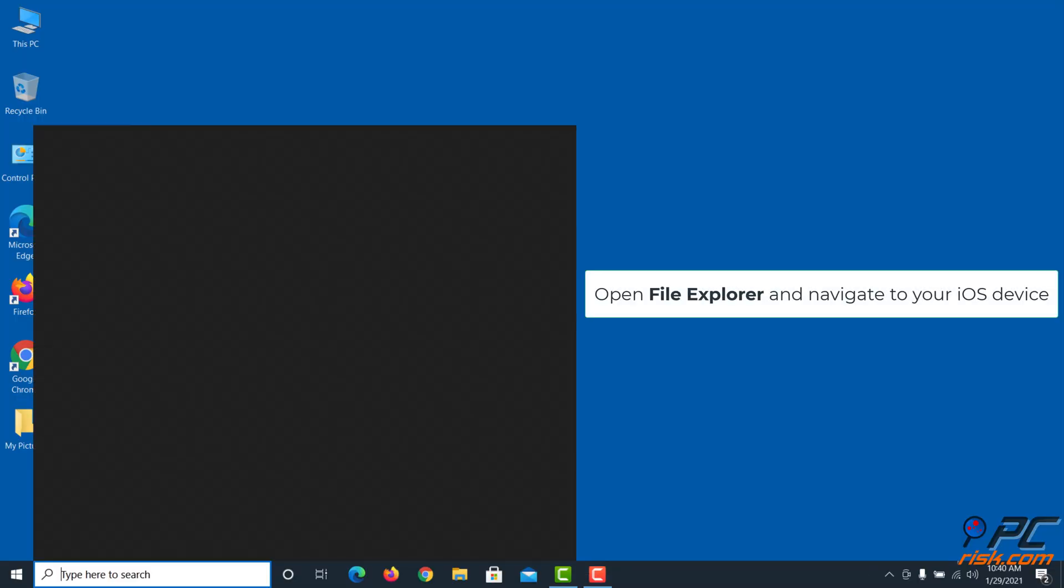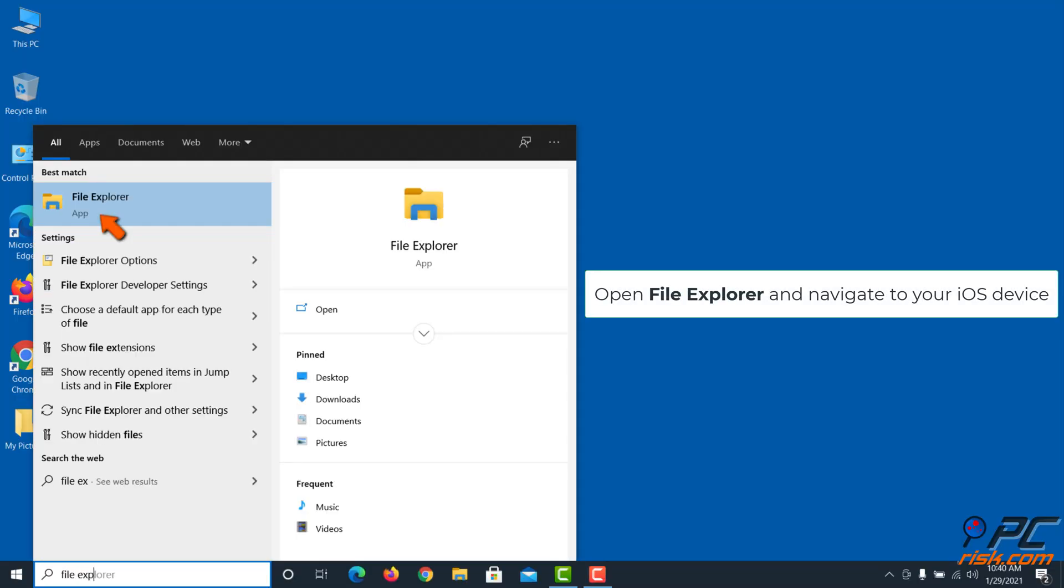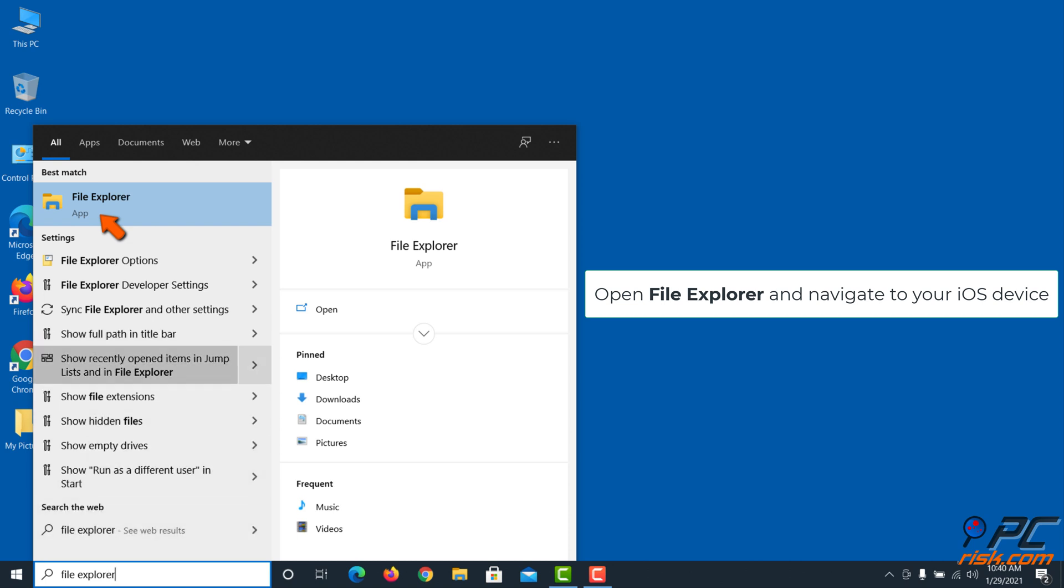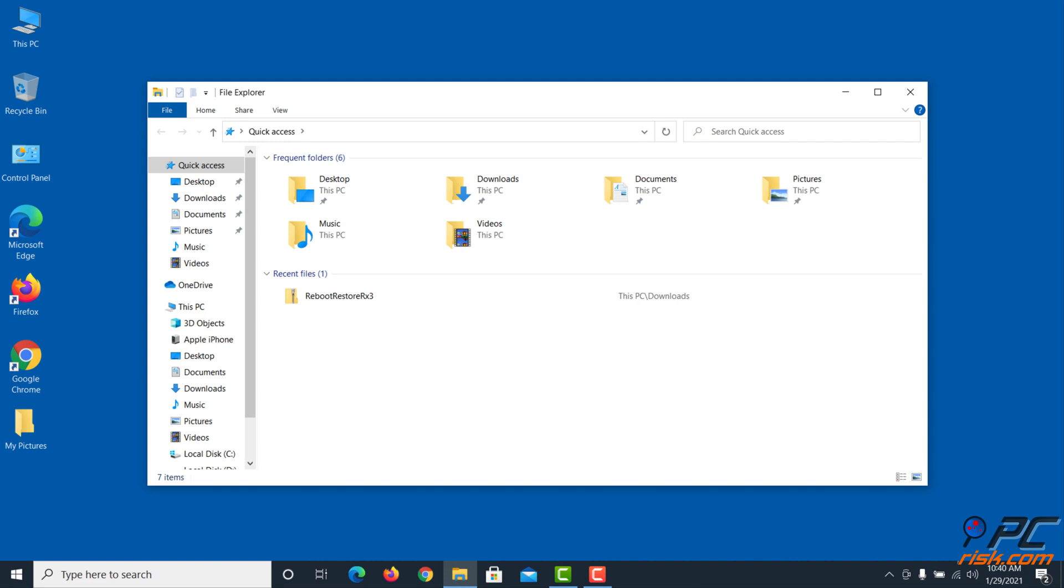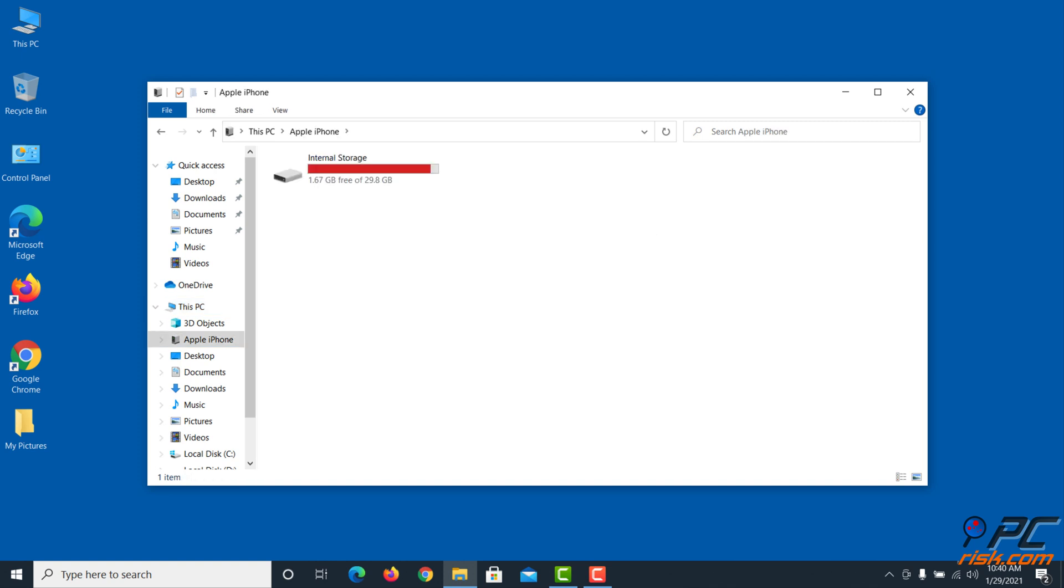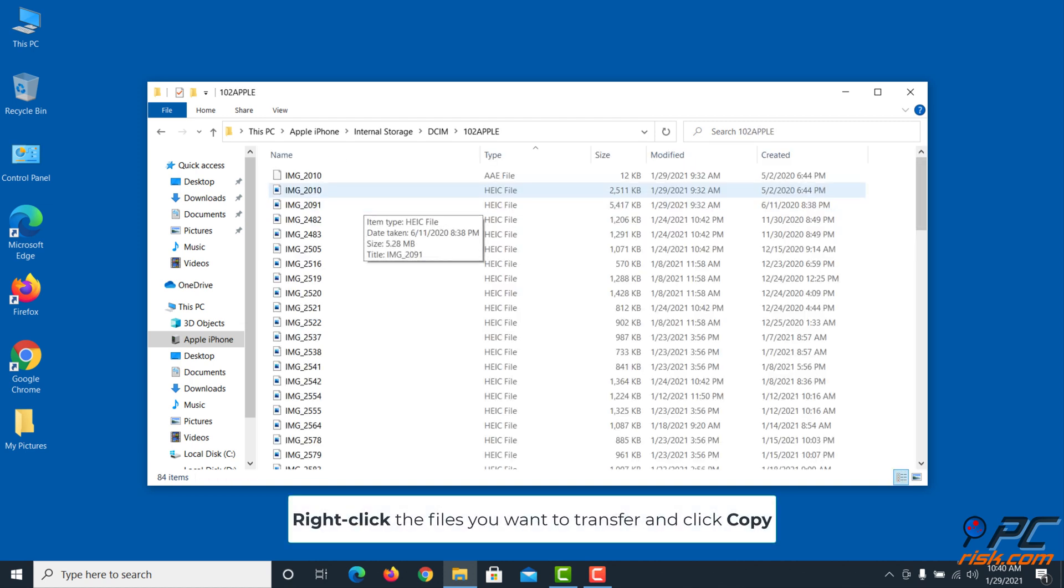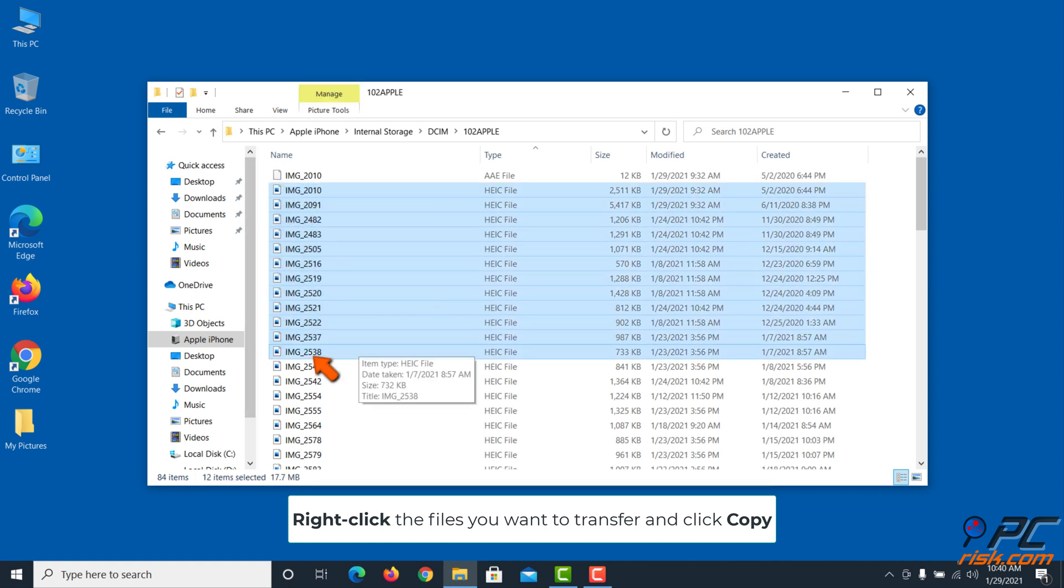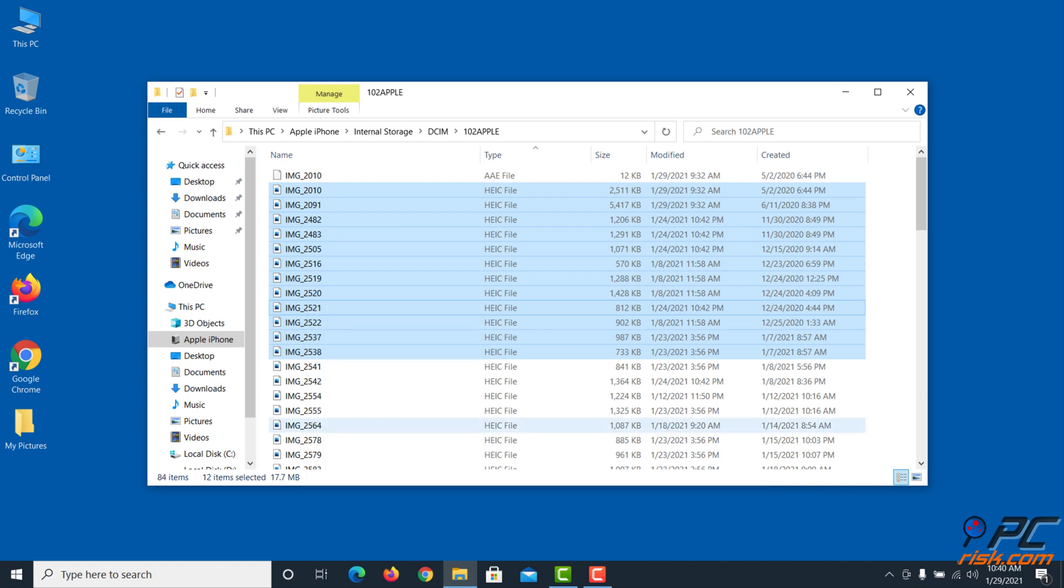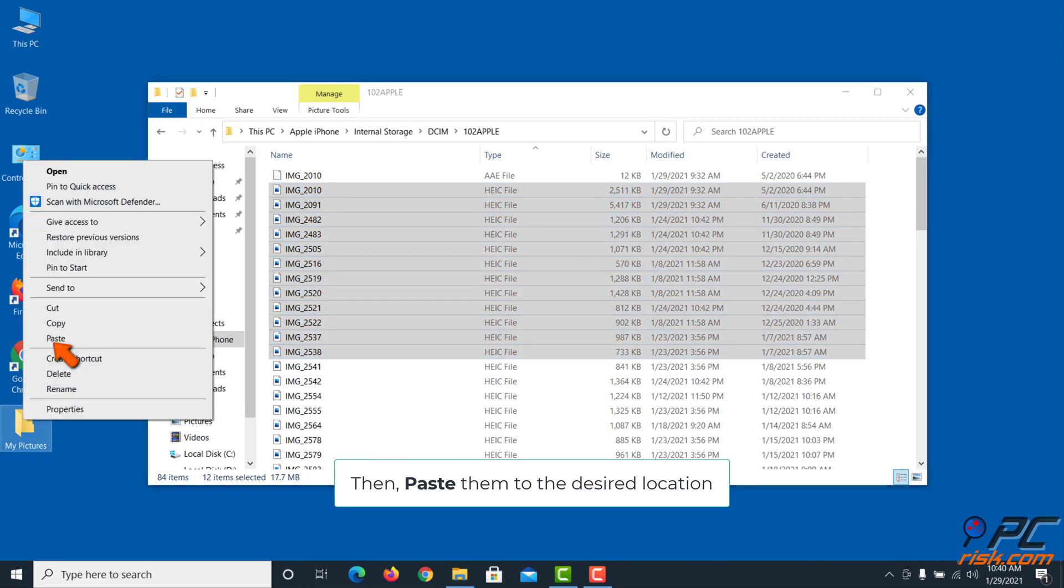Open File Explorer and navigate to your iOS device. Right-click the files you want to transfer and click Copy, then paste them to the desired location.